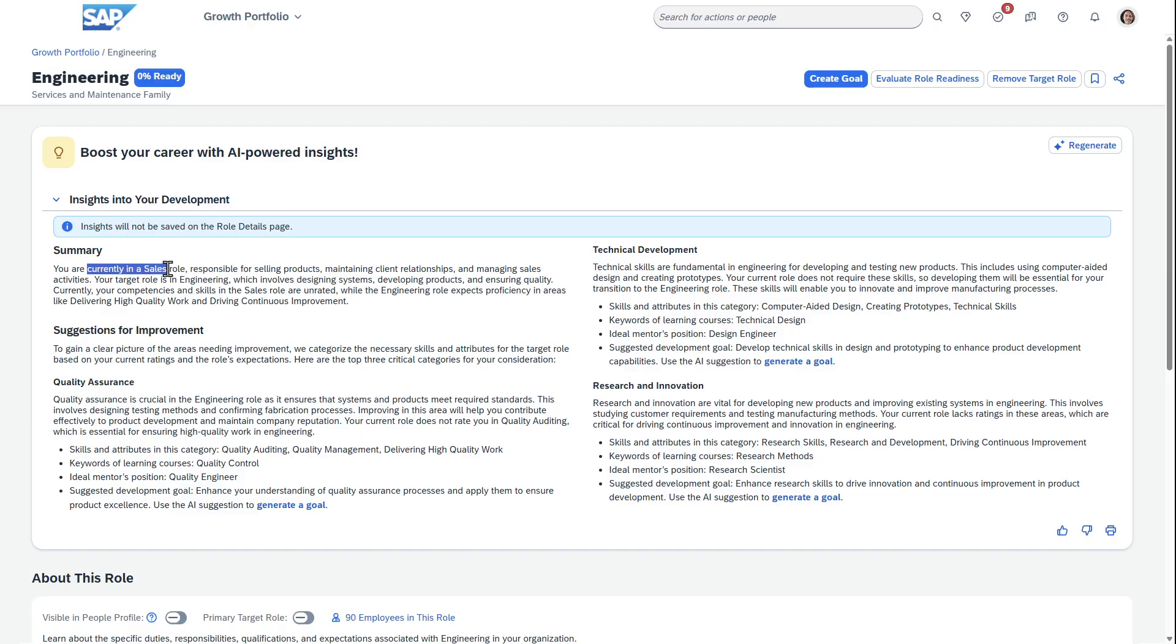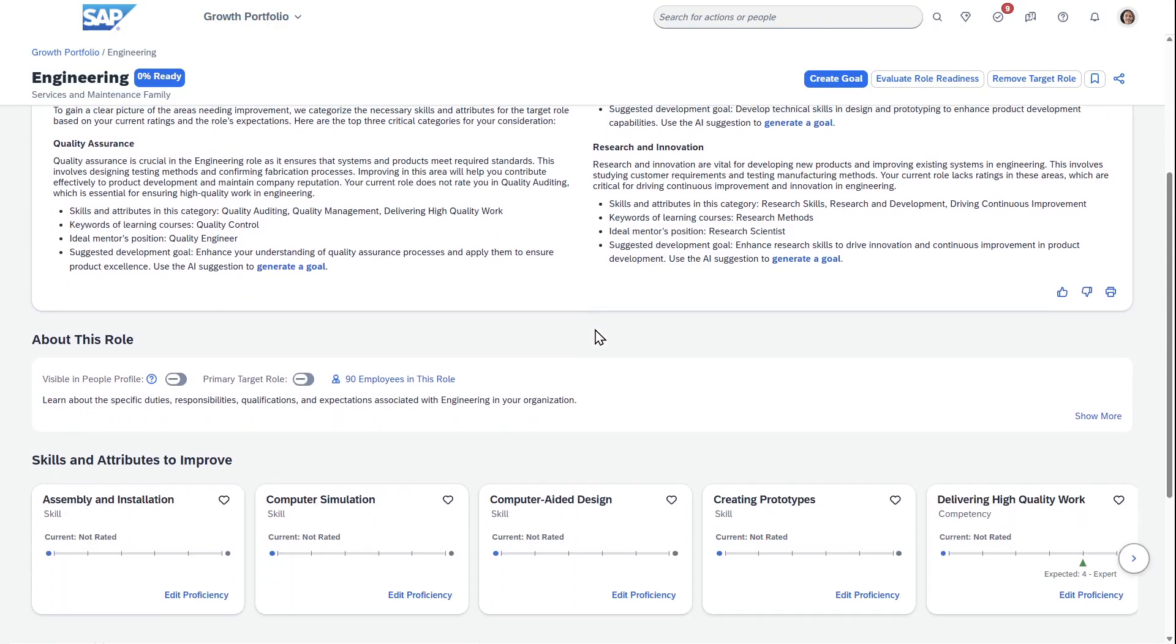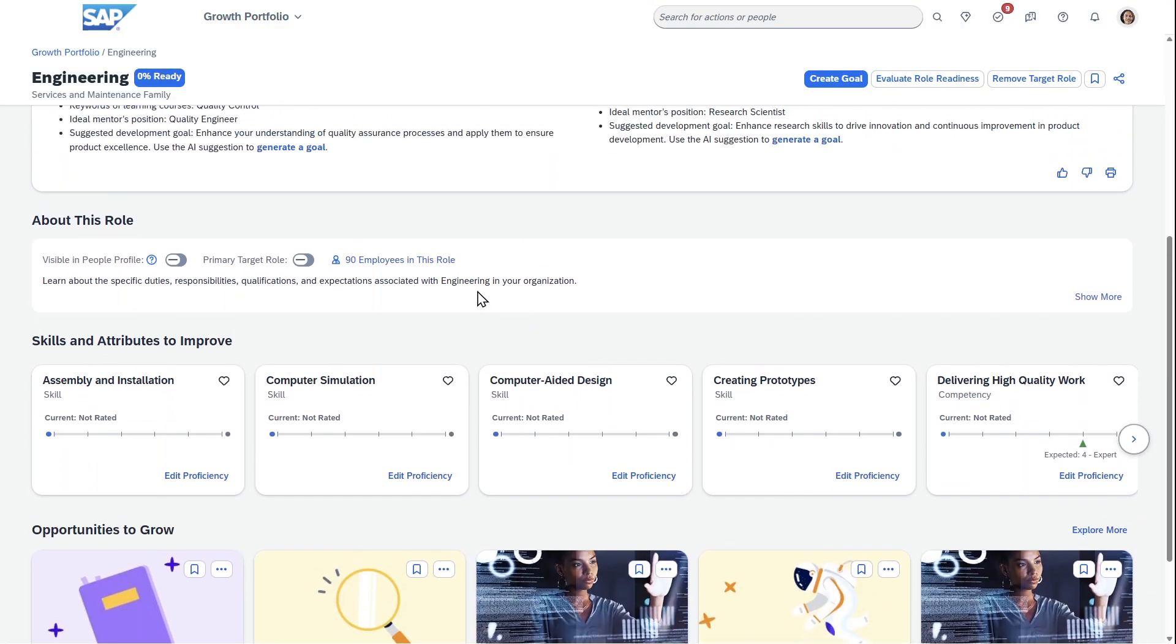You're currently in a sales role, responsible for selling products. For an engineering role, technical skills are fundamental, which is absolutely true. Here are some of the skills and attributes and keywords. It's a big career jump doing something completely different, and it gives a nice summary where you're able to go and do this.